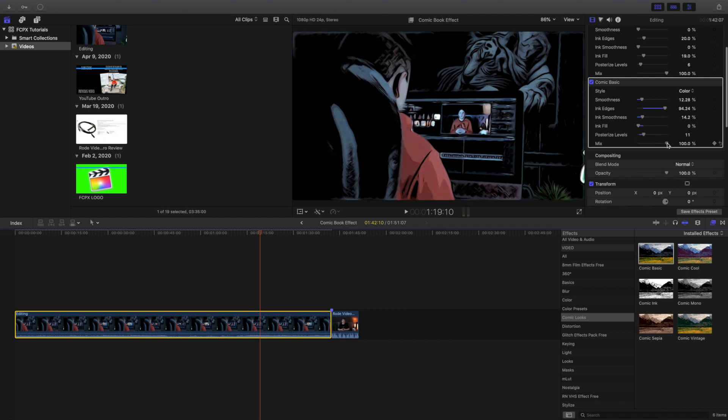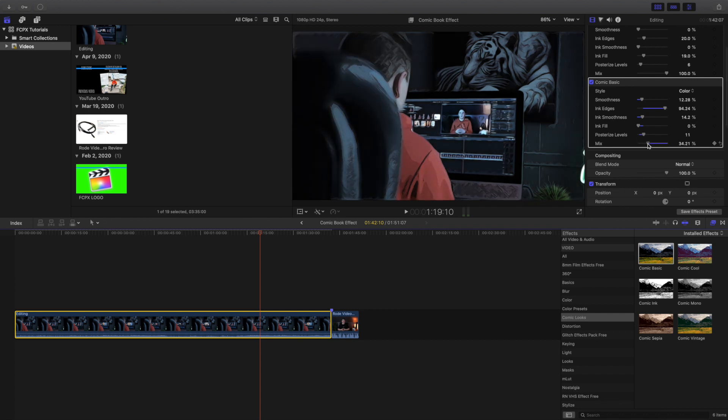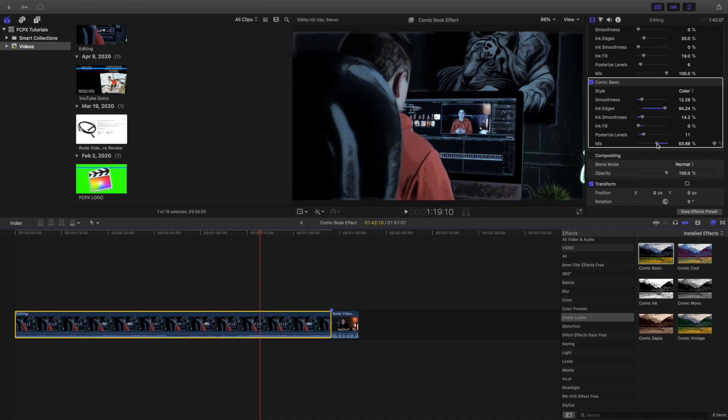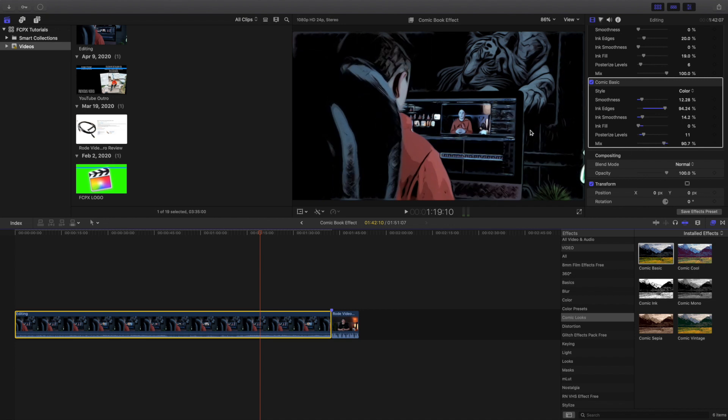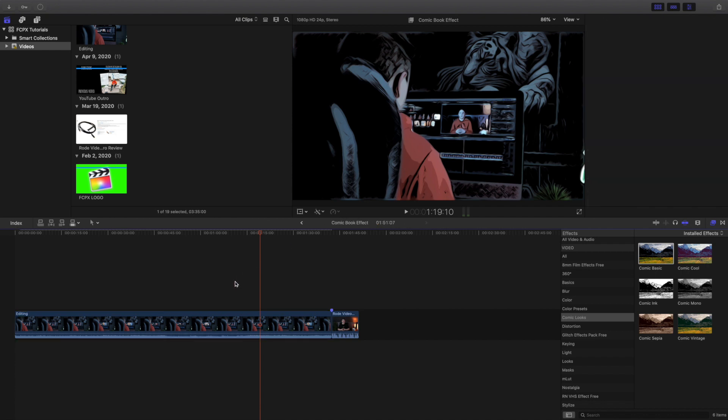And the mix, that's just the difference between the normal video and the comic book effect. So it just depends on what you're trying to achieve. But if you're using this effect I would turn the mix up pretty high because you're trying to achieve this comic book look.